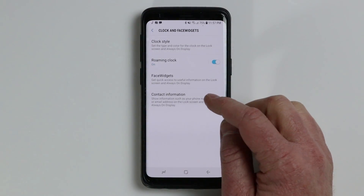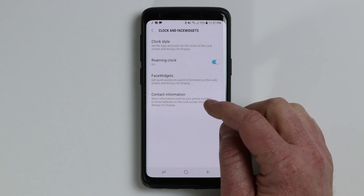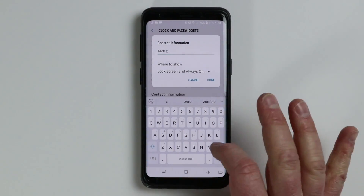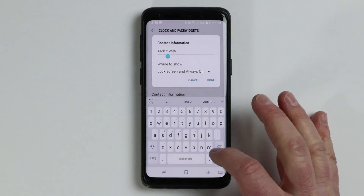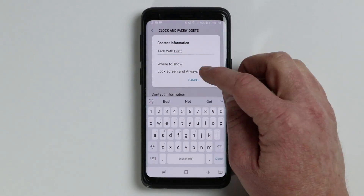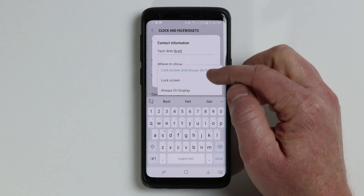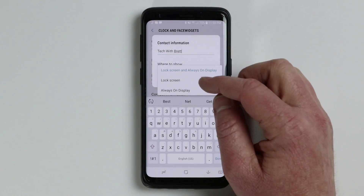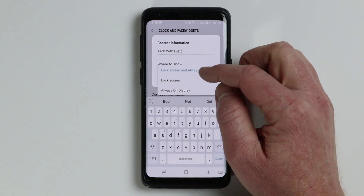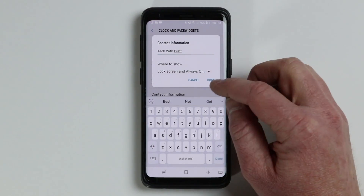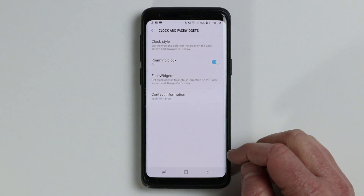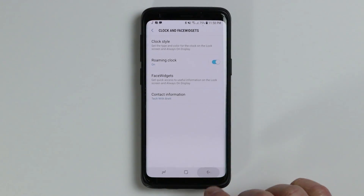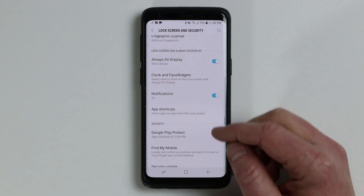Under contact information, you could add your name or a personalized message. You can choose where it will be displayed — lock screen, always on display, or both. We're going to keep it on both and select done. So that is the clock and face widgets section.